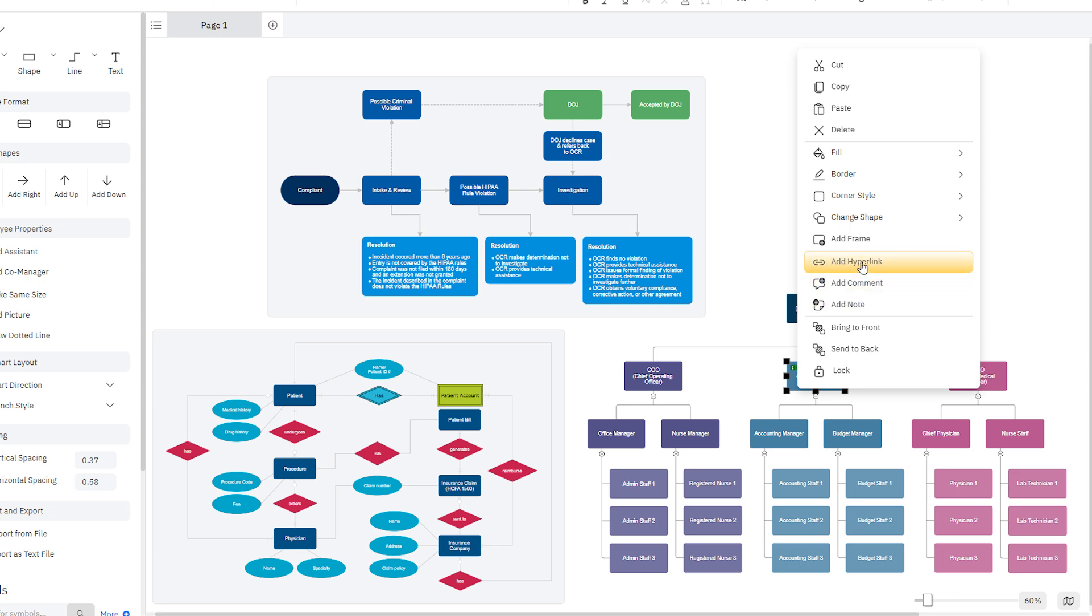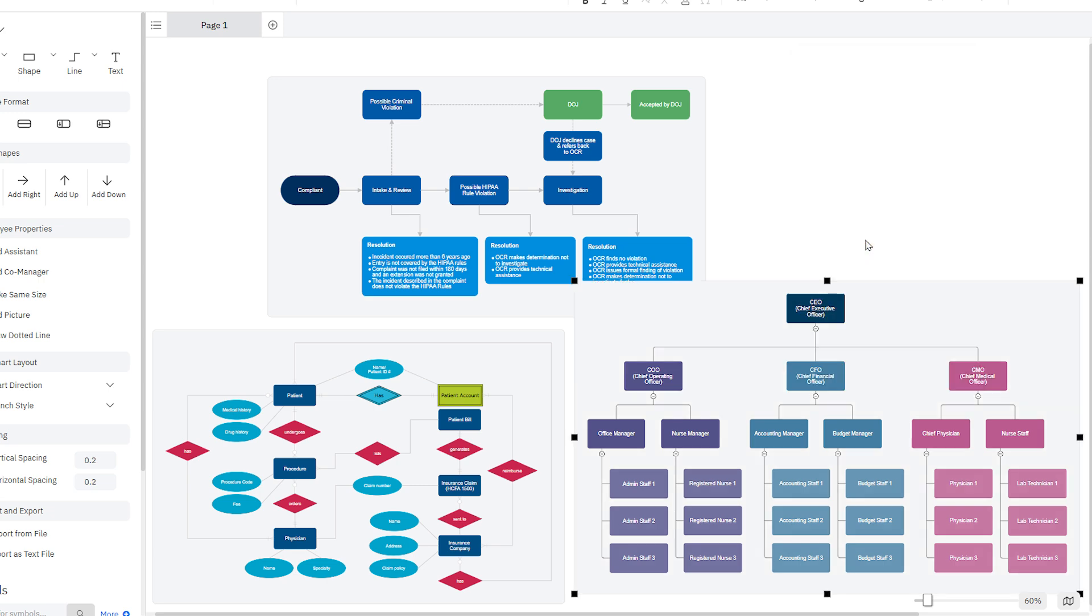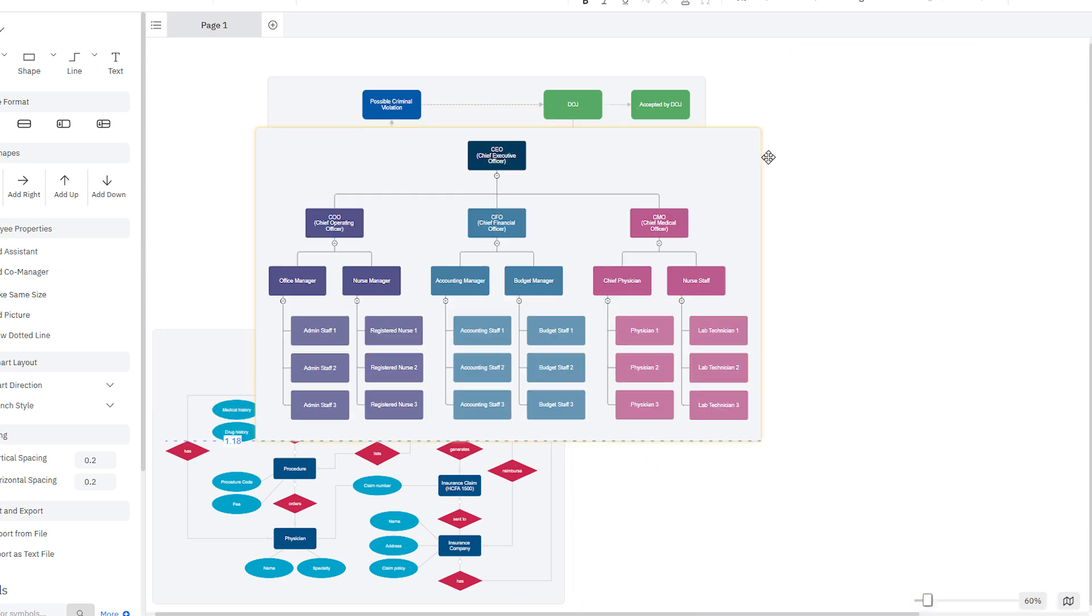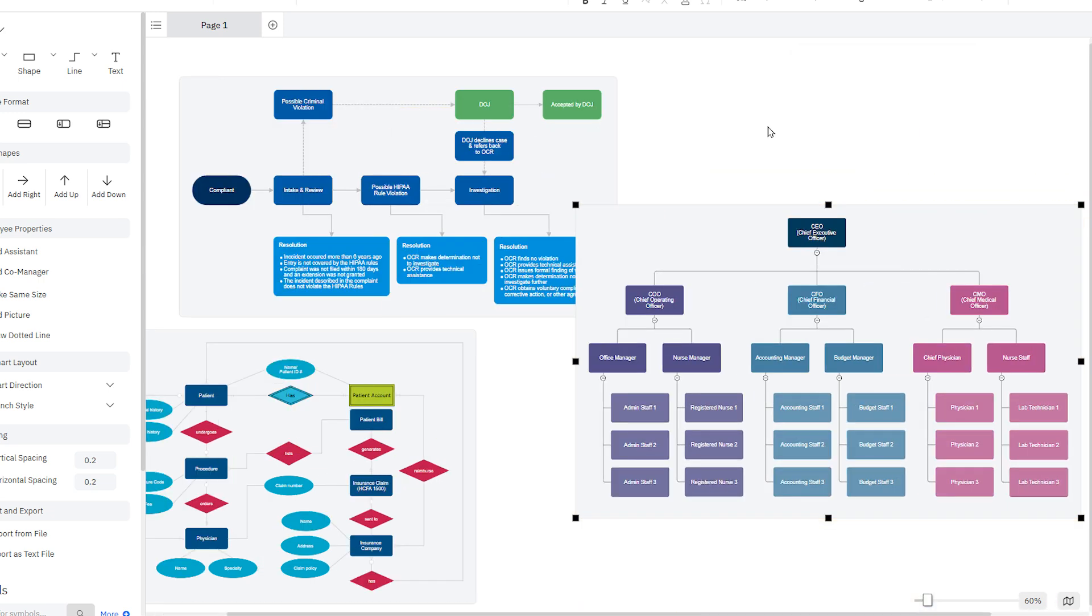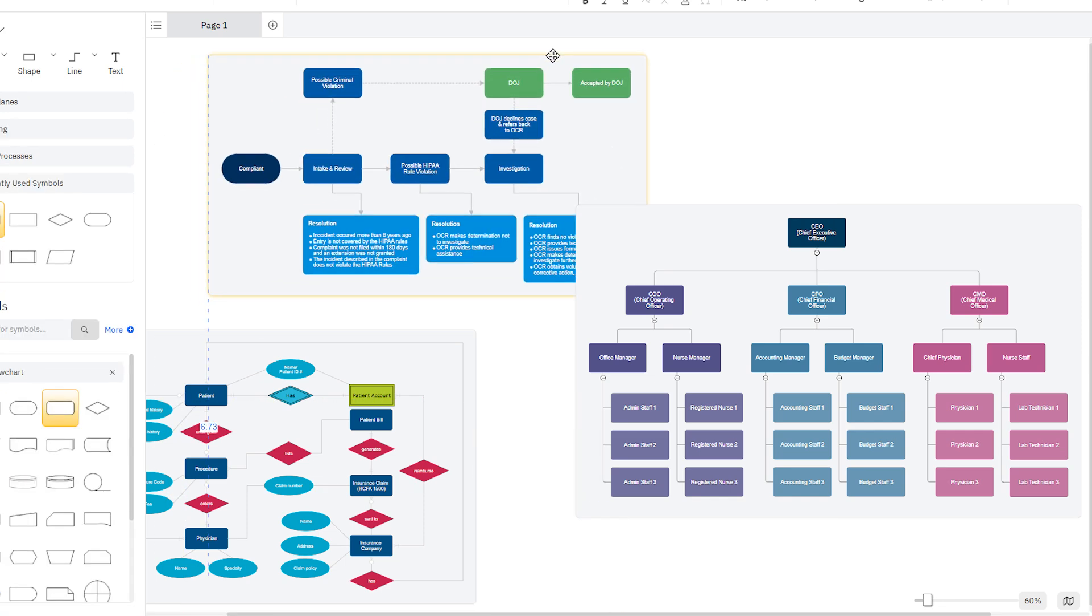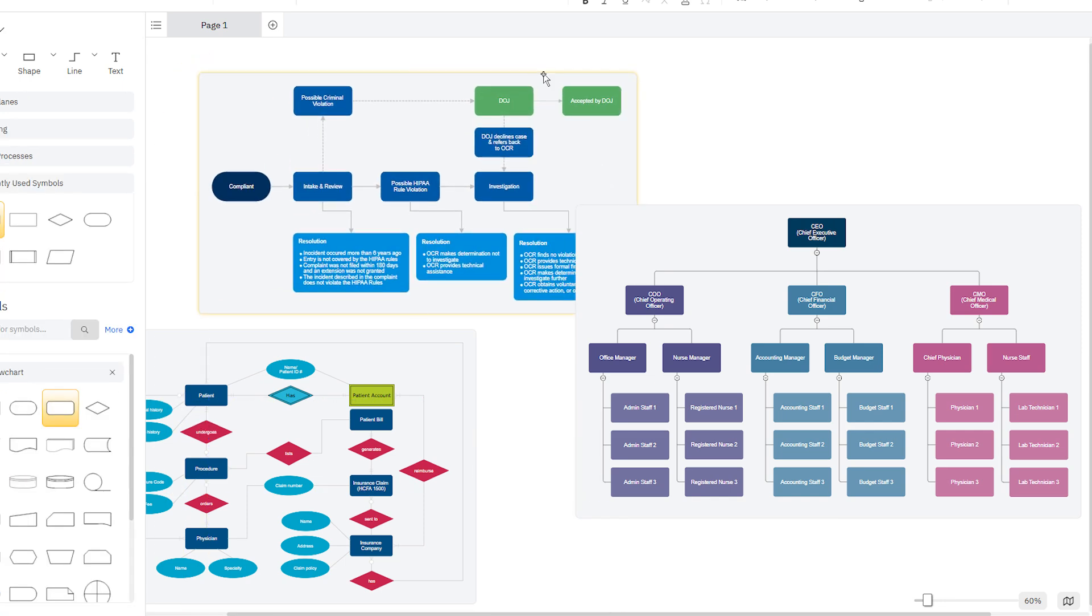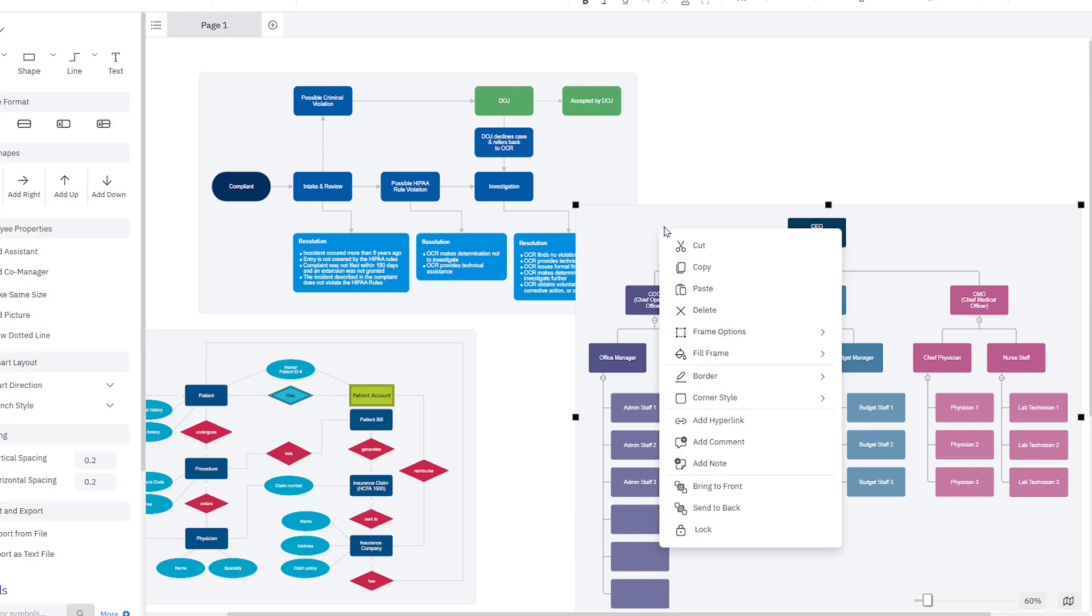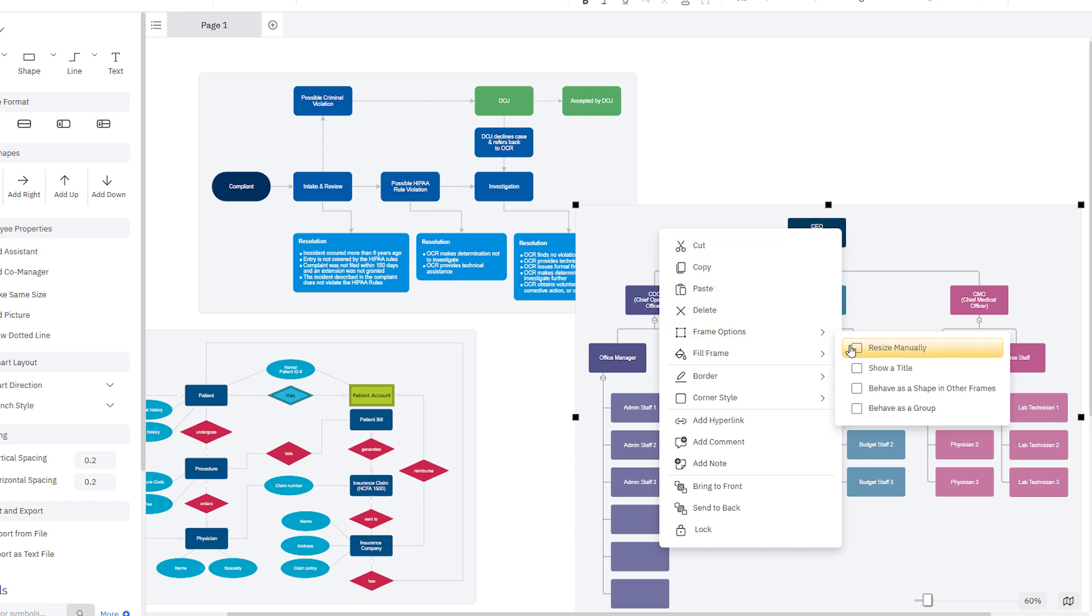Frames are designed to contain whole diagrams, and let you easily move them around and slide over each other on the page. This allows multiple diagrams per page in an elegant way. Frames grow automatically as the diagram inside grows. If you right-click on a frame, you'll find frame options that let you customize the frame's behavior.